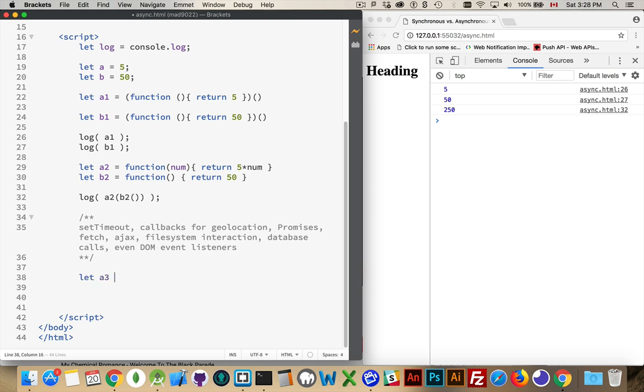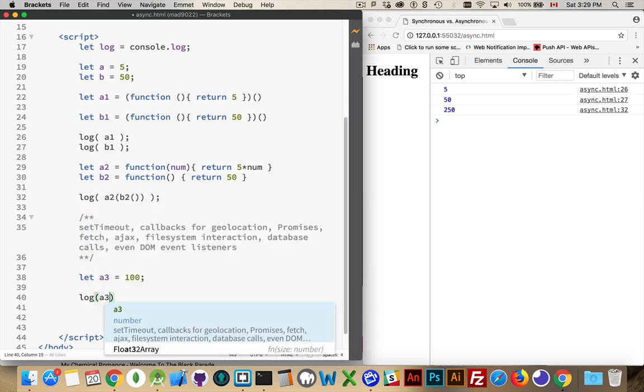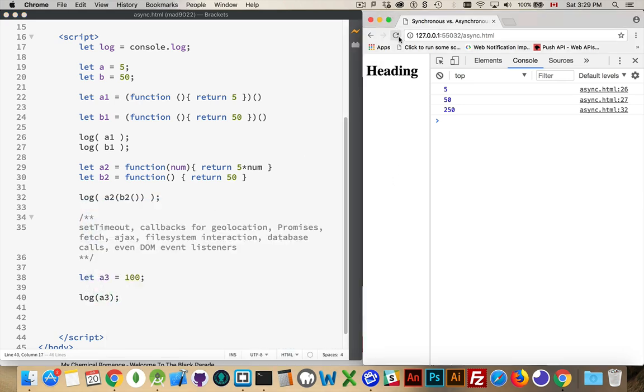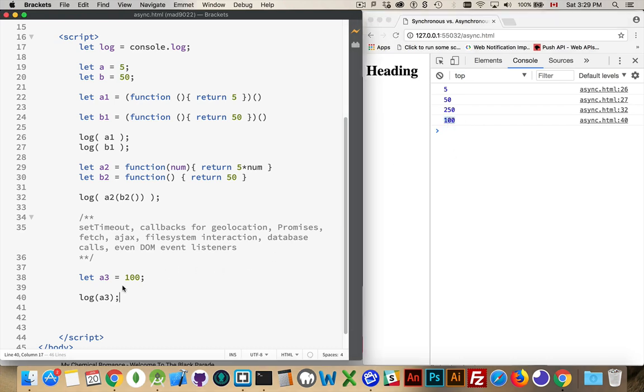We'll use some set timeouts, and then we'll do some promises. I'm going to create another variable here, a3, and we'll set that equal to 100. Now if I were to log out that value, fair enough, run, there it is, the 100. That's the value that came back.